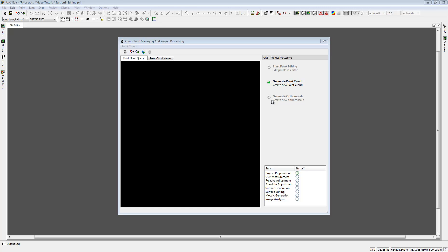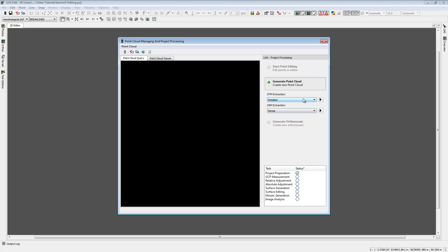The PCM window handles our point cloud data in UAS Master from now on. The very first time it is mandatory to run either a DTM or DSM point cloud generation for the complete project. This function is now part of the PCM window and not in the UAS tab as it was in version 6.0.